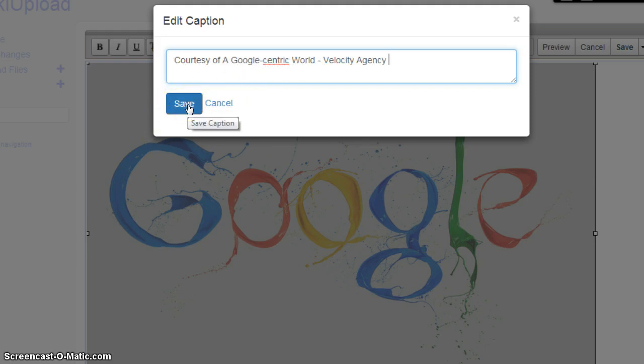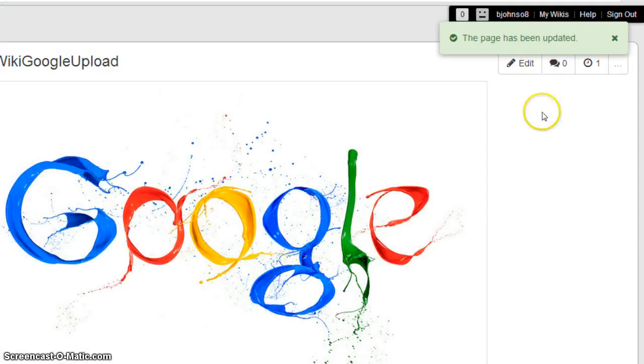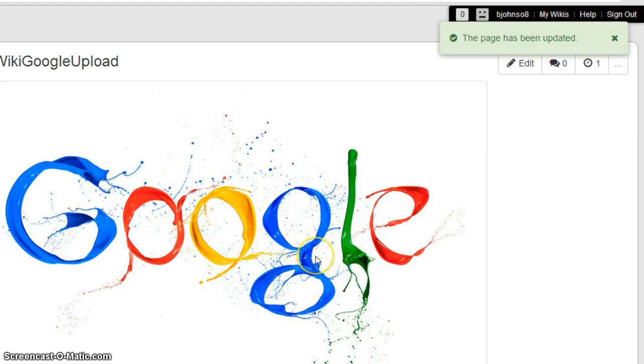Now once you've done that, you want to click on Save. You want to click on Save again. And you'll get a notification in the corner saying the page has been updated. And that's how you upload an image from Google onto your wiki page.